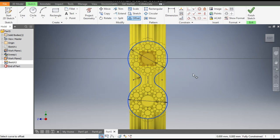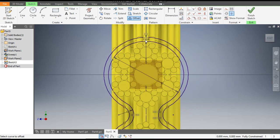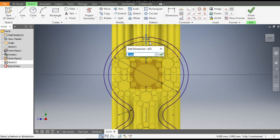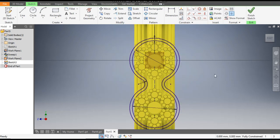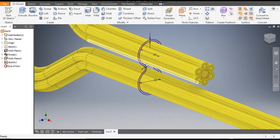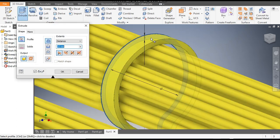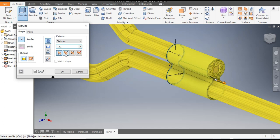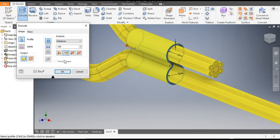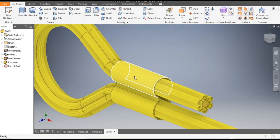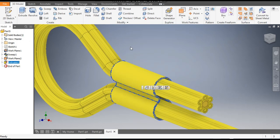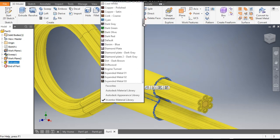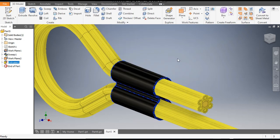We want a thickness, so go to the Offset command, select the complete profile, drag the mouse outward, and give a dimension of 3mm. Now finish the sketch and go to Extrude. Select this profile and take an extrude of 150mm — as it's going the wrong direction, go to Direction 2 and click OK. Now change the color of this feature. Go to Extrude and select a black color — we will take Gun Metal for black.